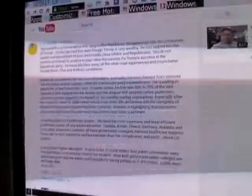A word about U.S. health care system. It's going to take a lot more than a word about that, but we're going to start discussing it anyway. A few words about the U.S. health care system. We have the most expensive and least efficient health care system of any advanced nation. Canada, Britain, France, Germany, Australia, and many other advanced countries all have government-managed national health care systems. These are far less expensive and bureaucratic than the complicated and profit-driven U.S. system.